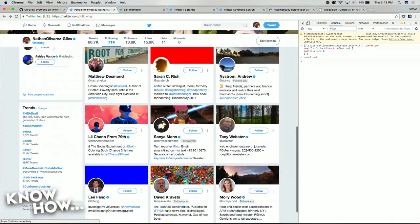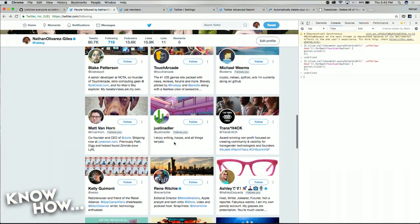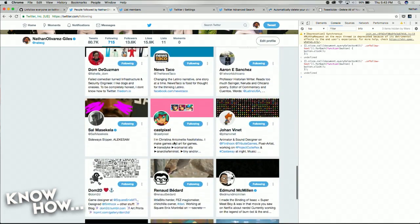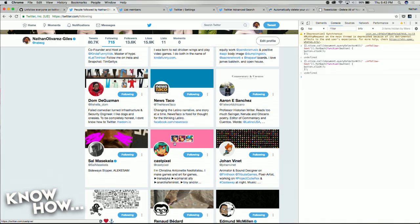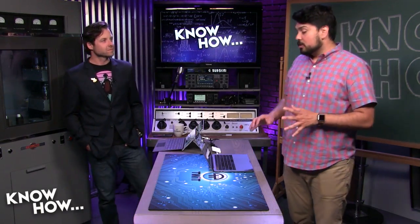You just keep scrolling, see where it stops, then paste it again. For about 800 people, it might take you 15 minutes or so — it's a bit of a chore, but it can make Twitter a much more harmonious place.